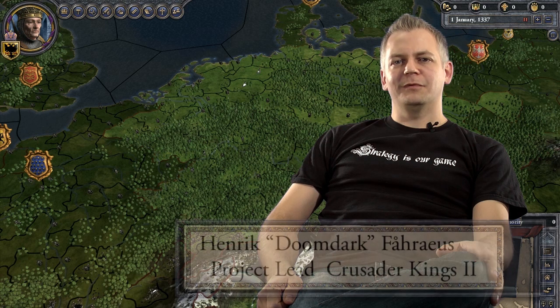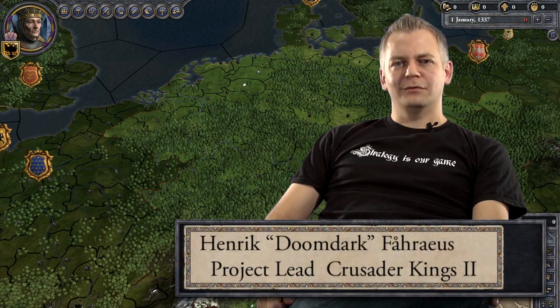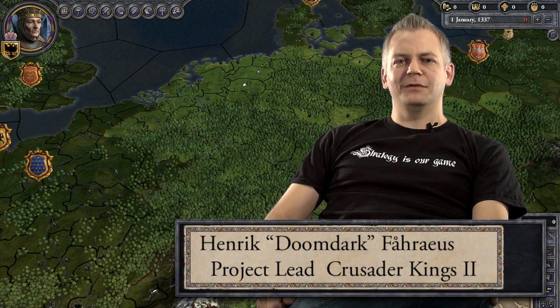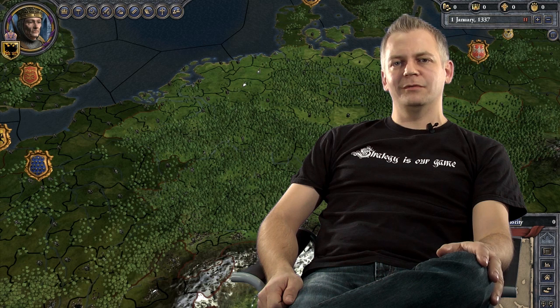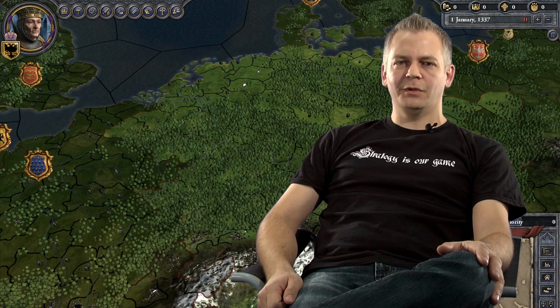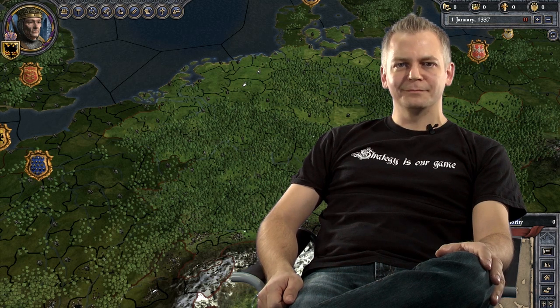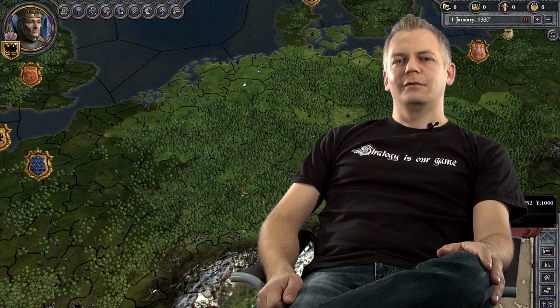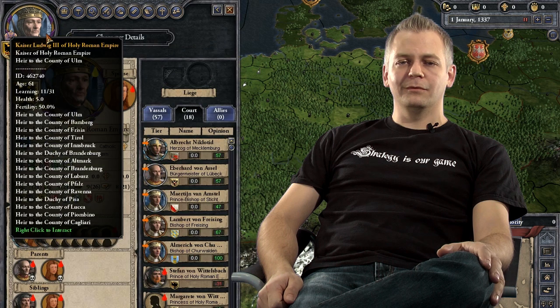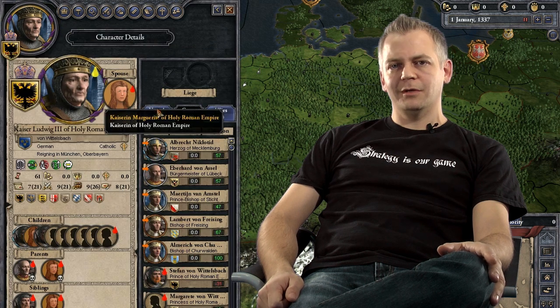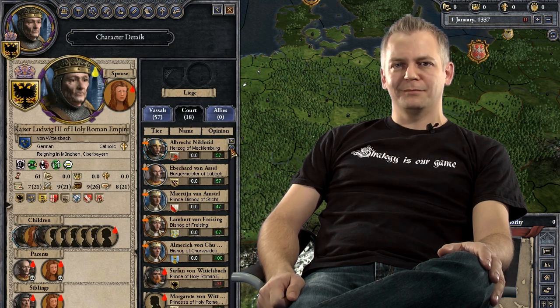Hello everyone, my name is Henrik Freus and I am the project lead on Crusader Kings 2. Today I'd like to talk about relations — specifically, since this is Crusader Kings 2, I want to talk about character relations.